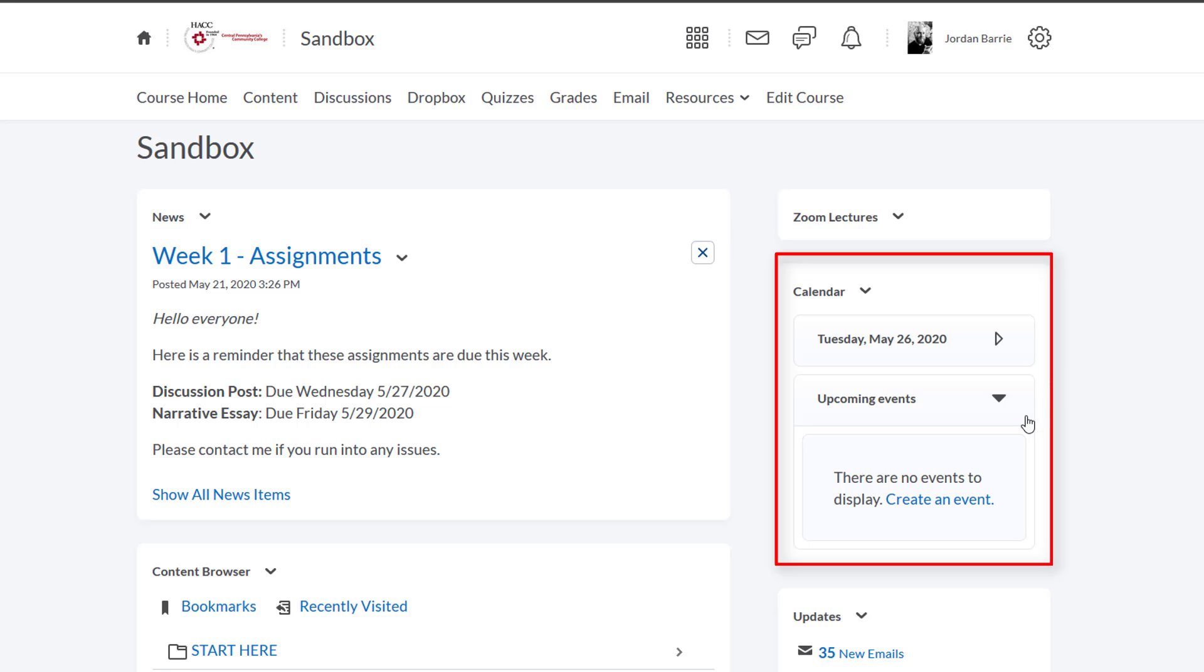As of now, we have no events displaying to us or the students, but we can create a new one by clicking on this link here that says Create a New Event.